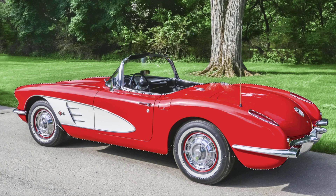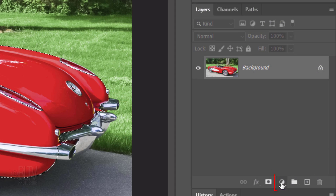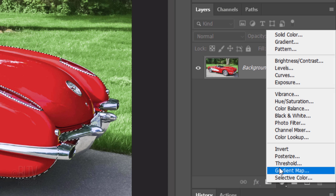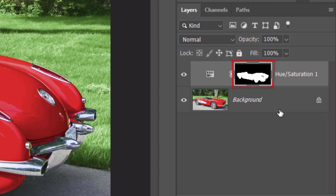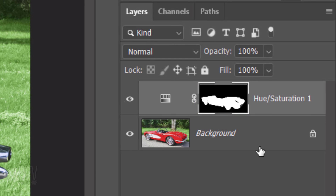Once you're happy with the selection, click the Adjustment Layer icon and click Hue/Saturation. It immediately added a layer mask of the selection next to the adjustment layer. Now, whatever adjustments we make to the hue, saturation, and lightness, those adjustments will show only through the white area of the layer mask. Think of layer masks as stencils — white reveals and black conceals.